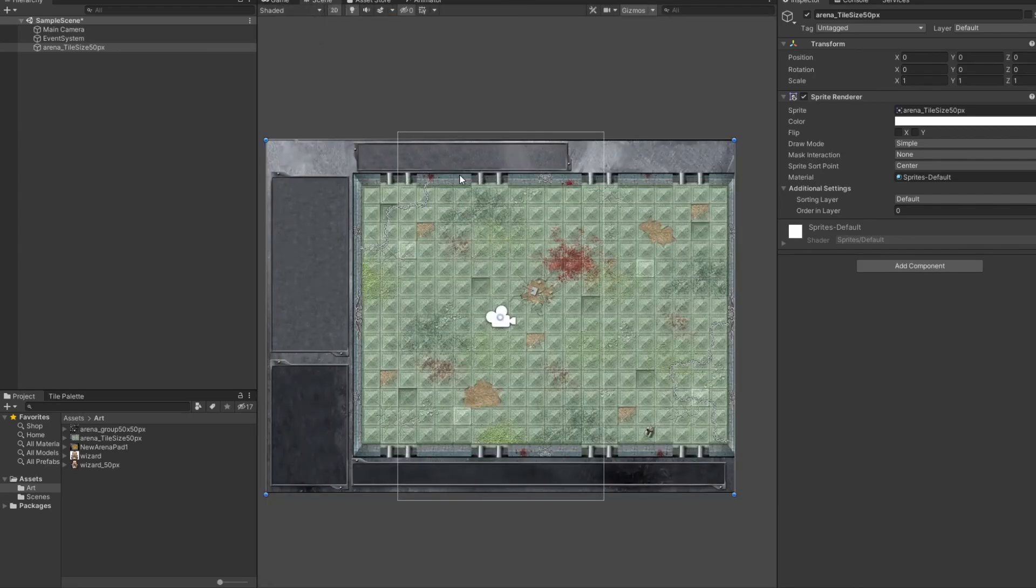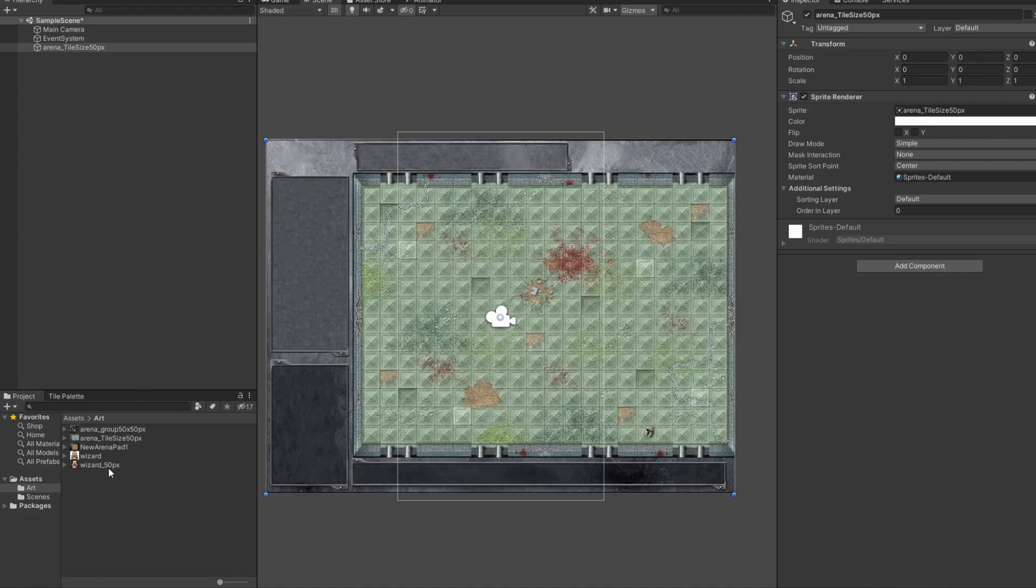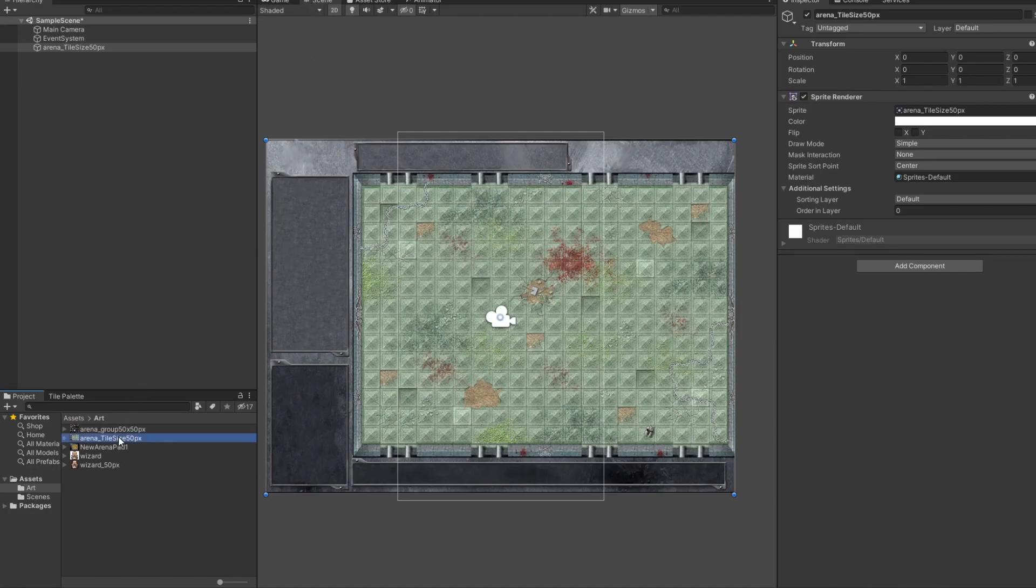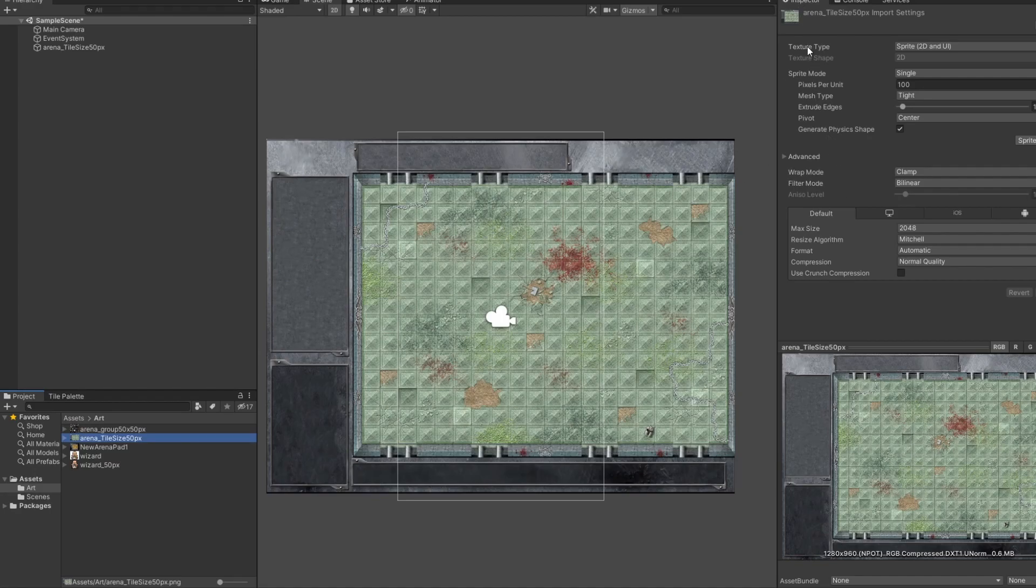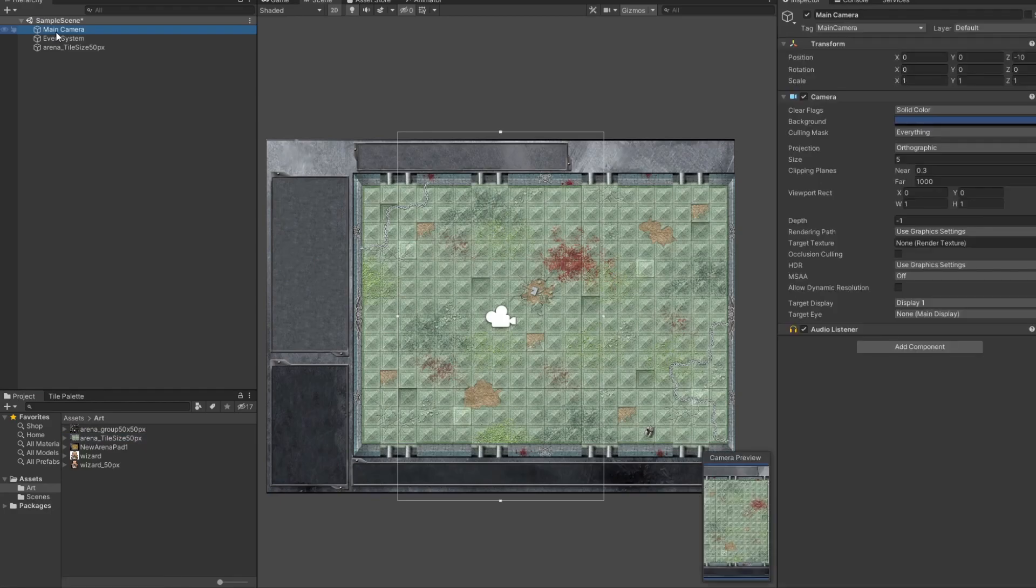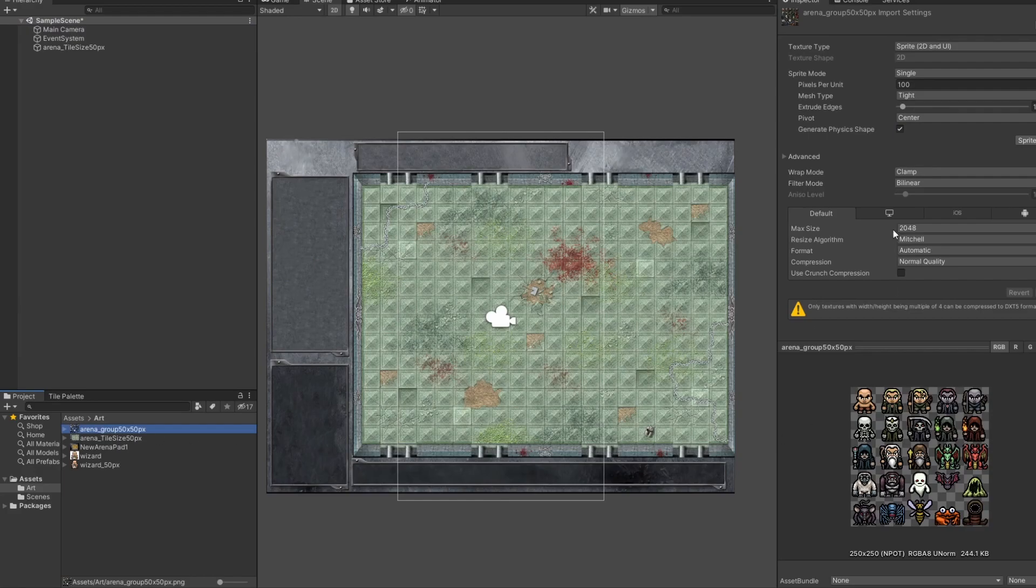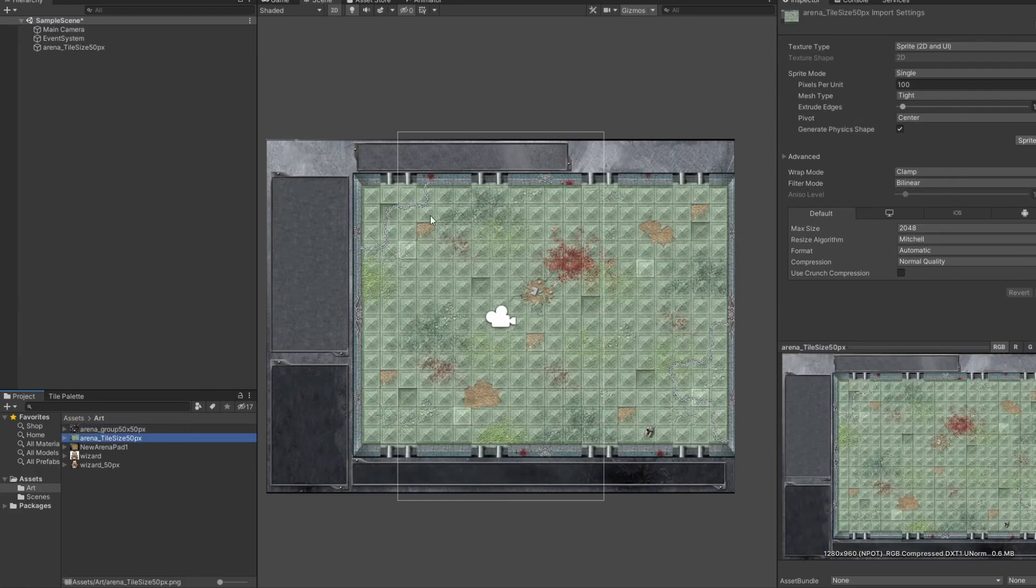Now, the first thing you might notice is that there's a little camera mark here. And the square of the camera mark is actually smaller and not the same size as the background. You can see that better if you go to the Game tab on the top here. This is what you would actually see in the game. And we can see right now that it's cutting off a lot of what we actually want to see. So, the very first thing you want to do is you want to get this scene to be the right size.